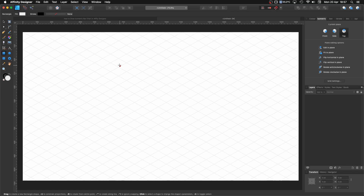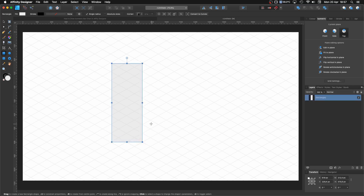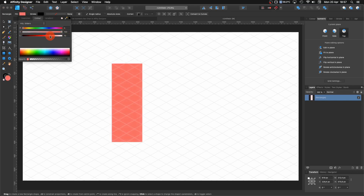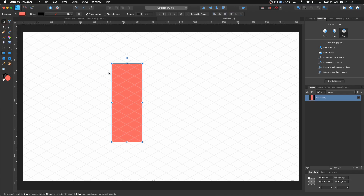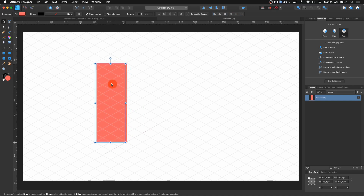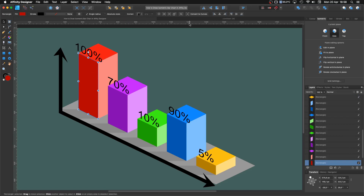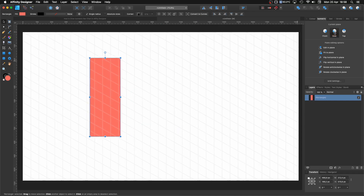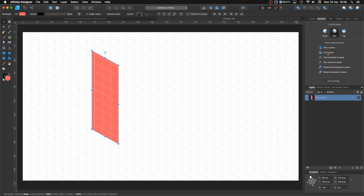Let me show you. I'm going to start with just a square and create something like this for my first bar. I'm going to change the color so it's easy to modify. I always use hue, saturation, and luminance. I'm going to click my selection tool. This shape needs to be one of the walls of the cube. So I come to my isometric panel, select the side, and then click 'Fit to Plane'.